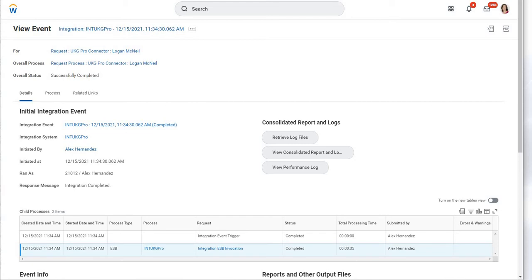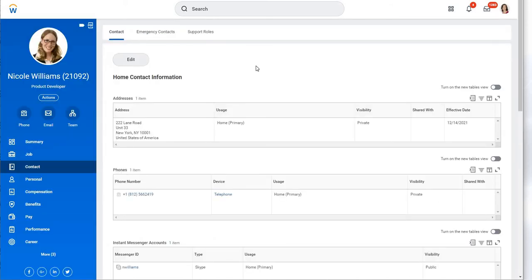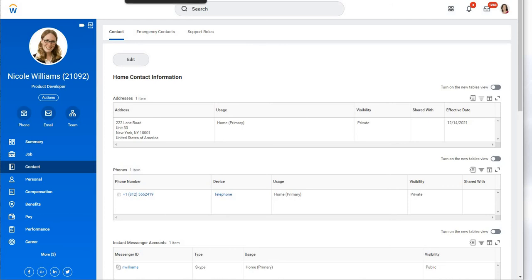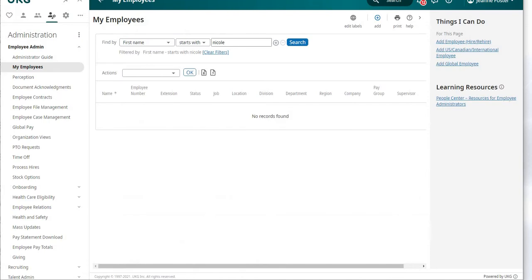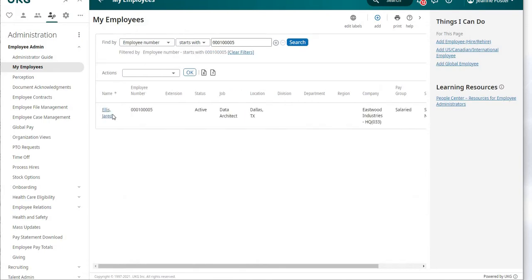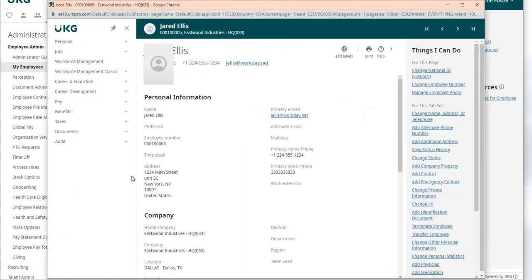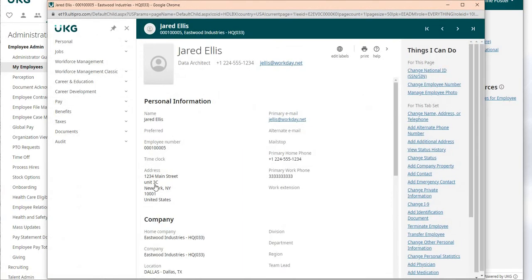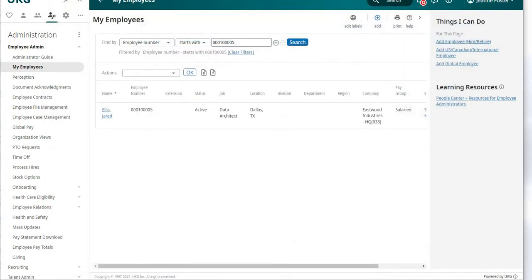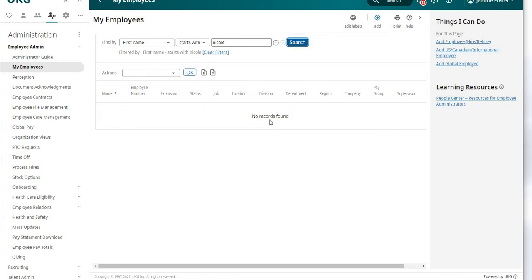A couple of things just happened. First, there's going to be a new hire attempt for Nicole that's going to fail. That's because I've intentionally added an issue inside the payload to prevent it from processing correctly to show you what an error might look like. Jared's record will now have updated the address, so as opposed to unit 3333F, it's now unit 3C. That change has happened already.